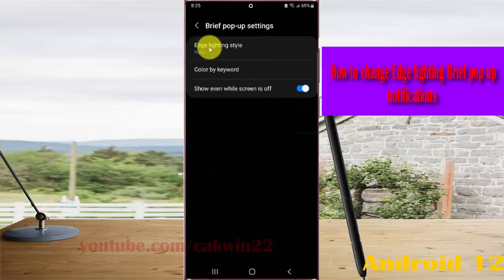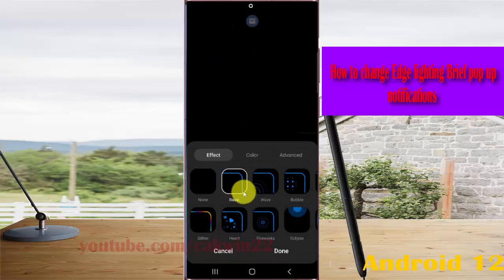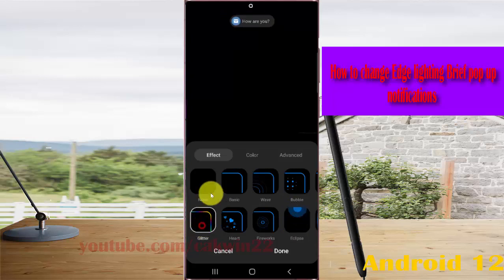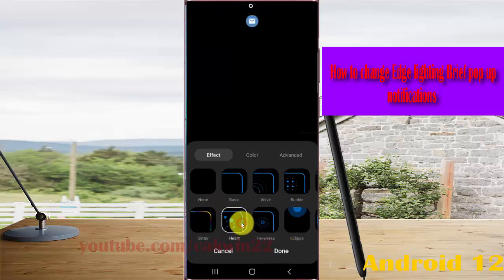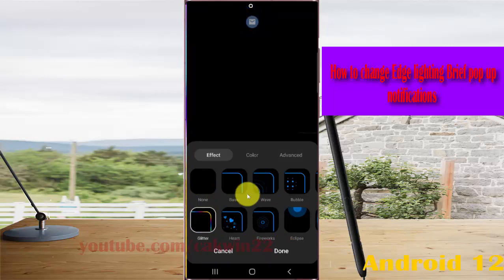Tap Edge Lighting Style, then select the lighting style you want — you can preview a sample here. When you're satisfied, tap Done.